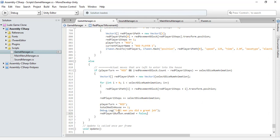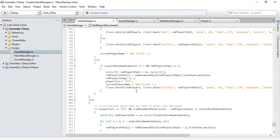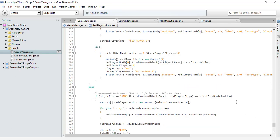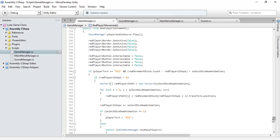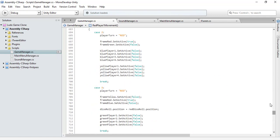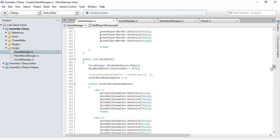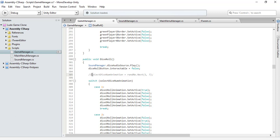Let's change one thing that I think I forgot in the previous tutorial — we changed our select dice num animation and its value to 6, which shouldn't be the case. So let's delete that statement, erase it, and uncomment the original line, and let's save it.